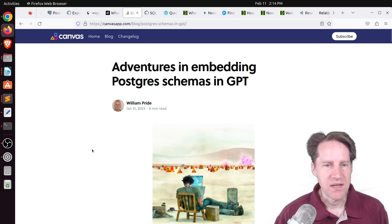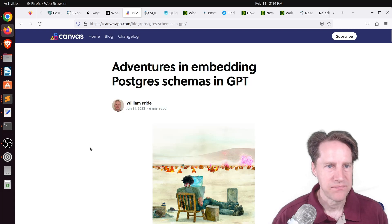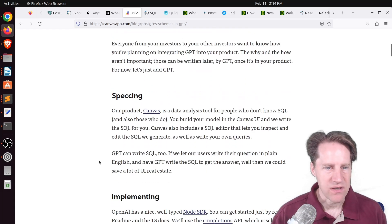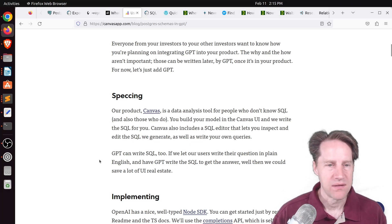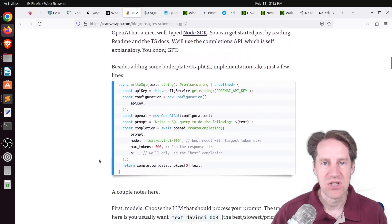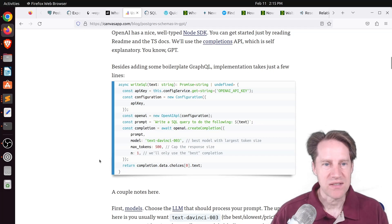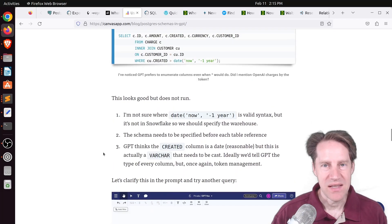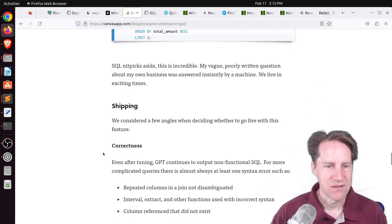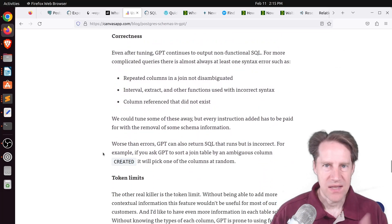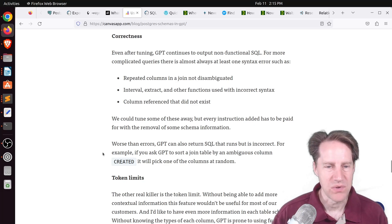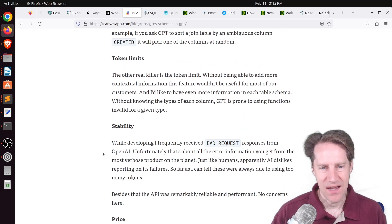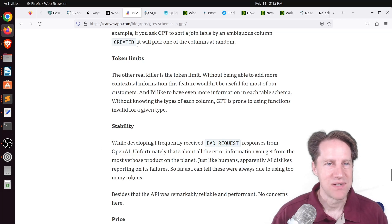Next piece of content, adventures in embedding Postgres schemas in GPT. This is from canvasapp.com. They have an application that allows end users to do data analysis without having to know SQL. And they said, wouldn't it be great to use natural language that the language model of GPT could then translate into SQL. Ultimately, they decided it's not quite ready for prime time because sometimes it just gave vastly incorrect results. And also giving them enough context, the price they would have to pay for all the context was too extreme. But definitely interesting insight. I foresee this becoming a reality in not too many years.